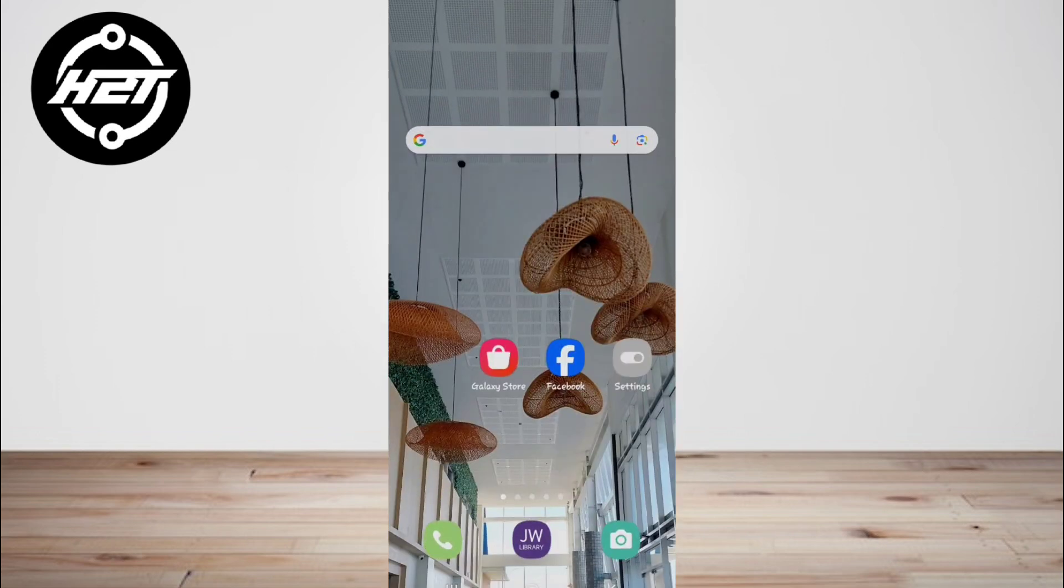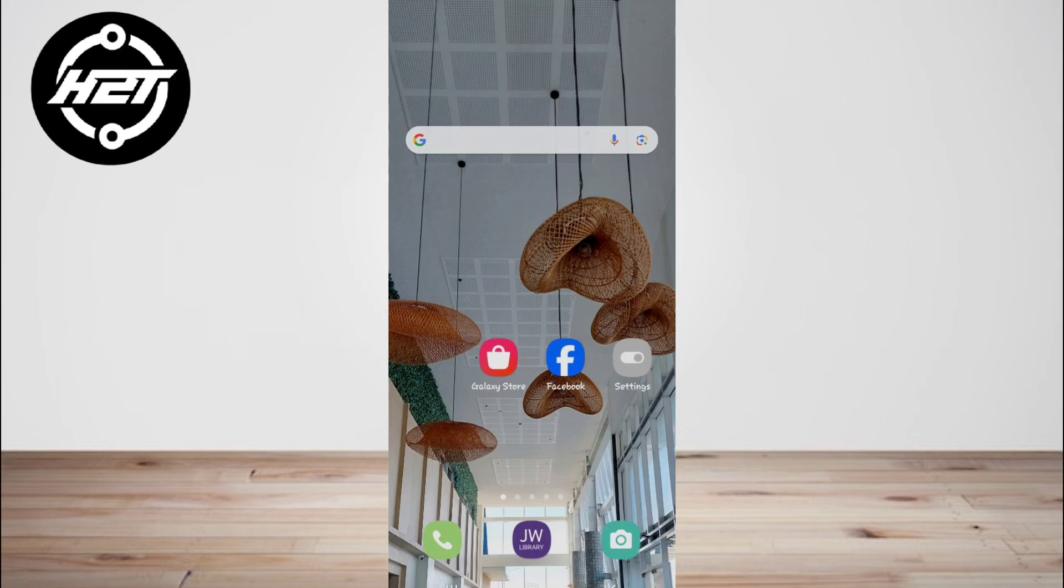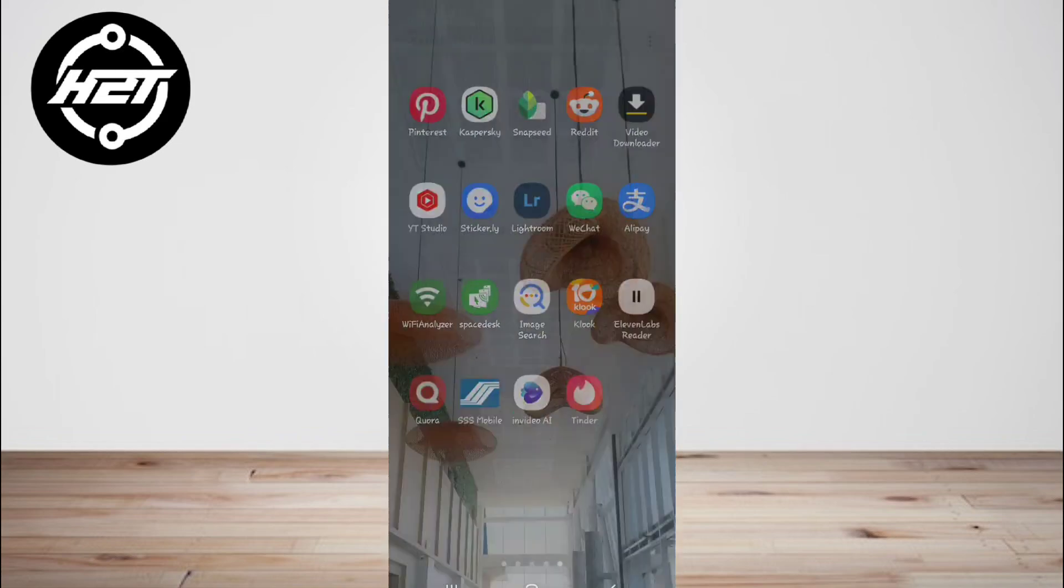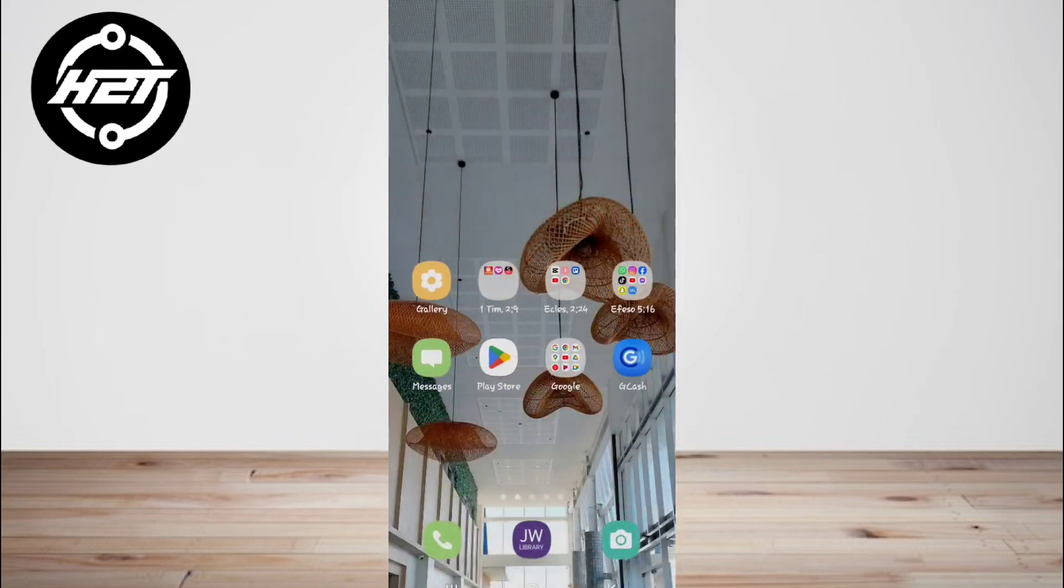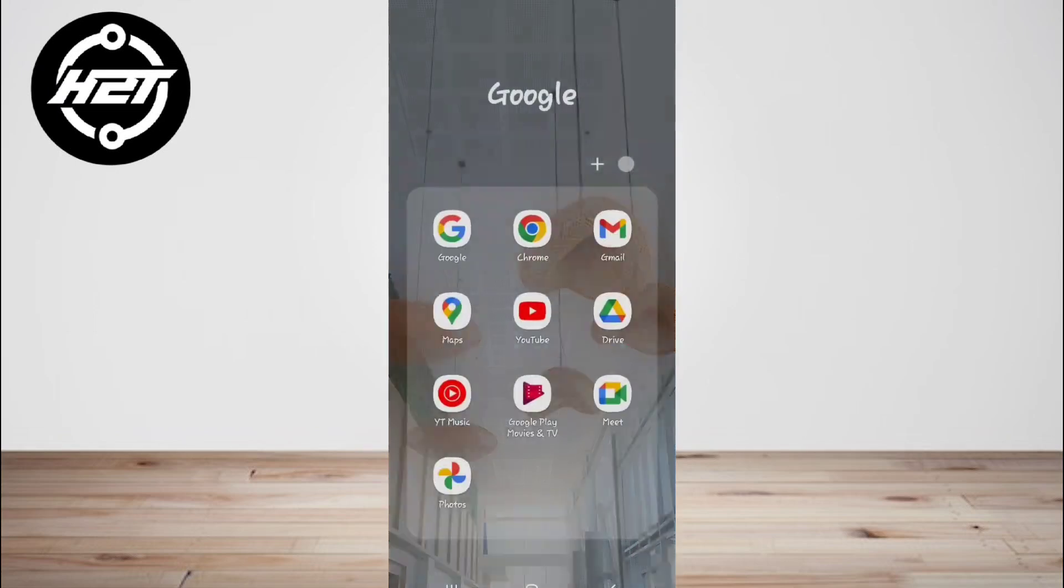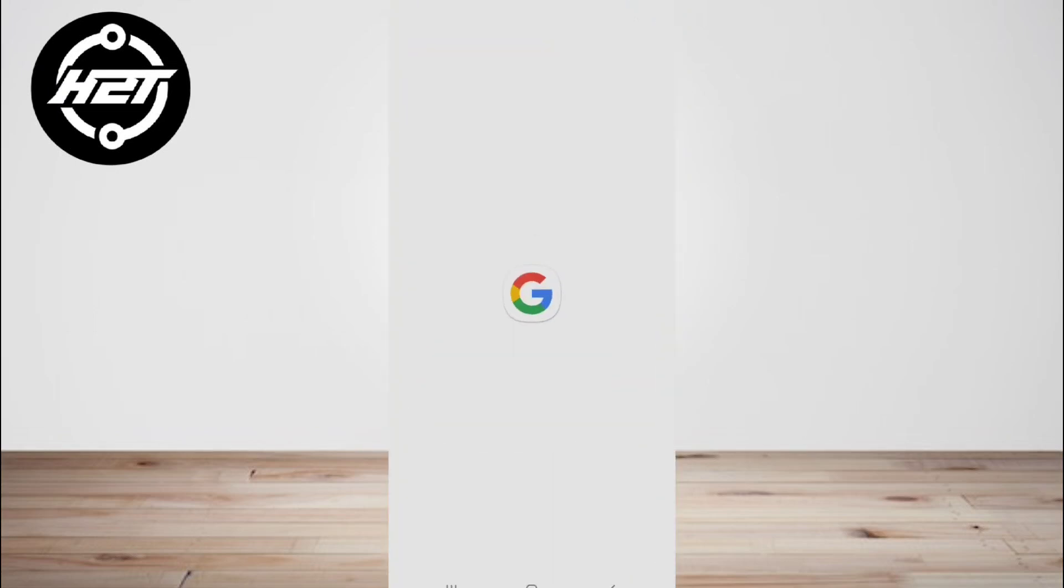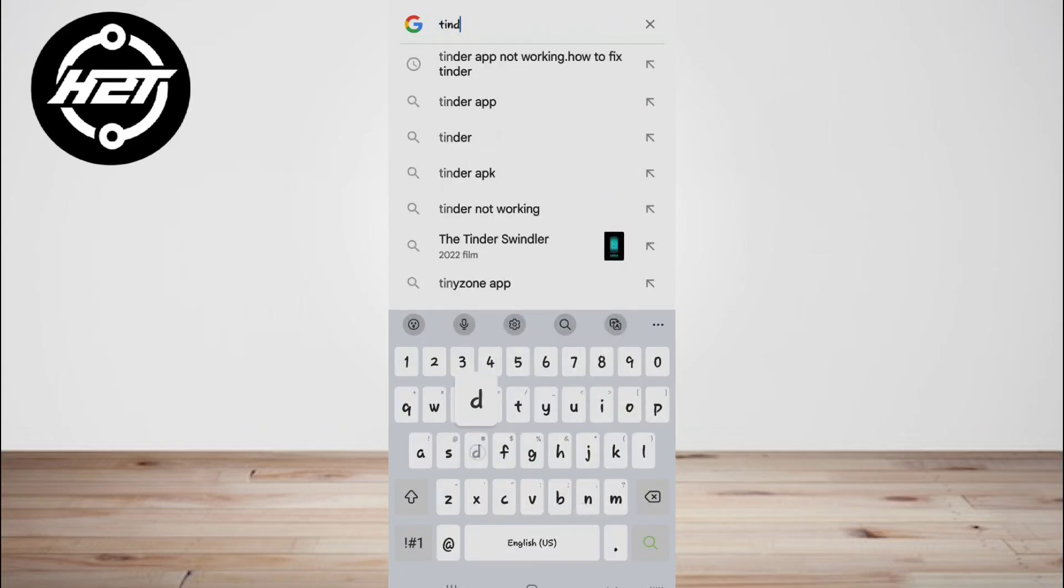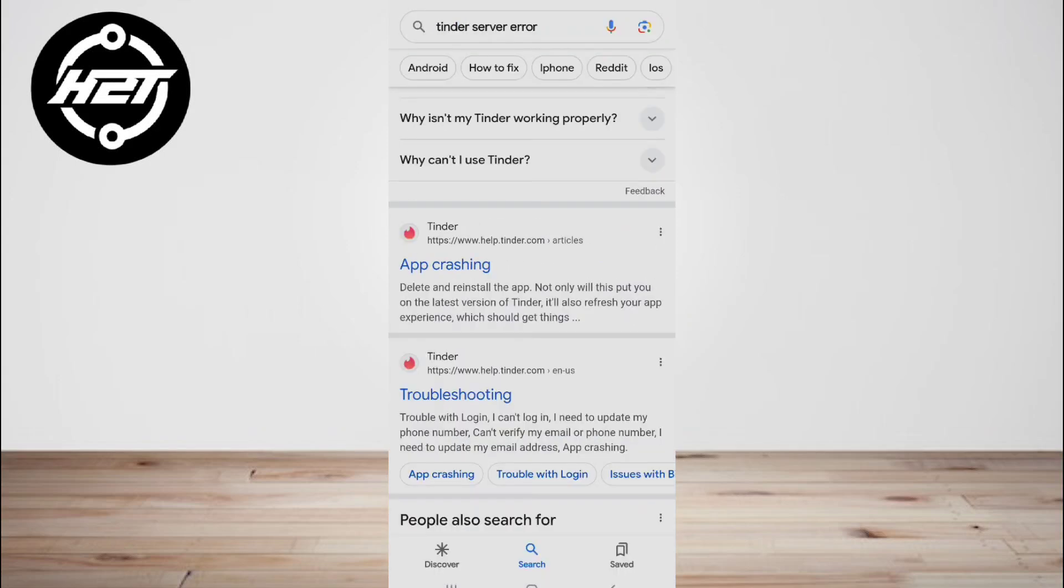If you find there is an issue in Tinder service, which is why the Tinder app keeps crashing, you can address this problem with the official team of Tinder who can fix the server problems. If this step does not fix the Tinder crash, you can try these other methods mentioned.